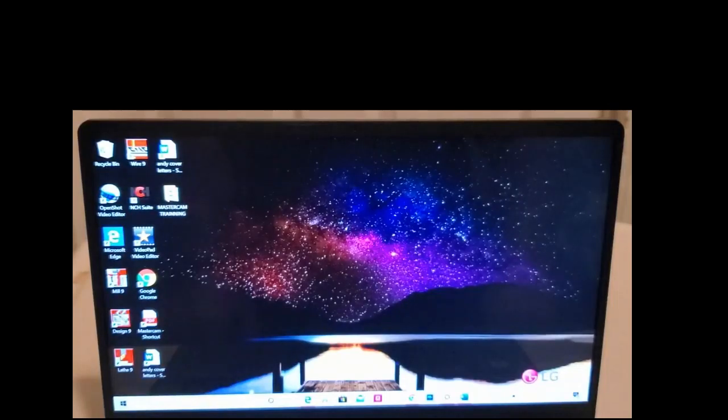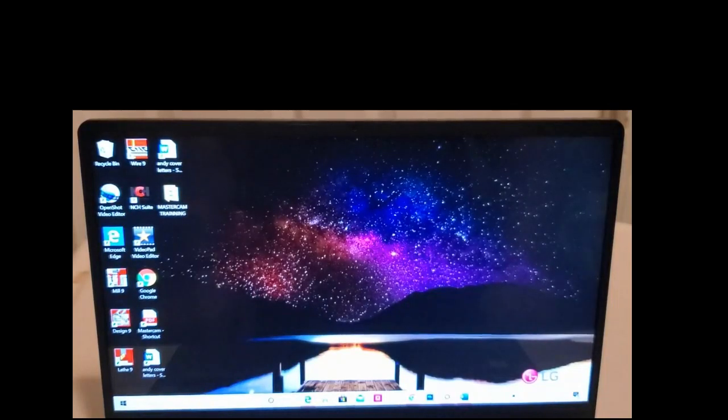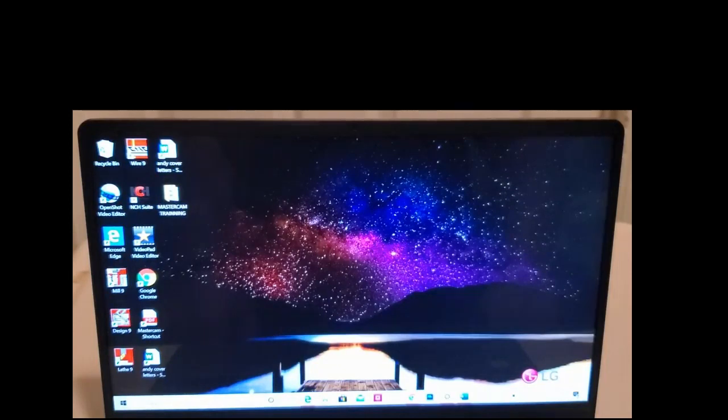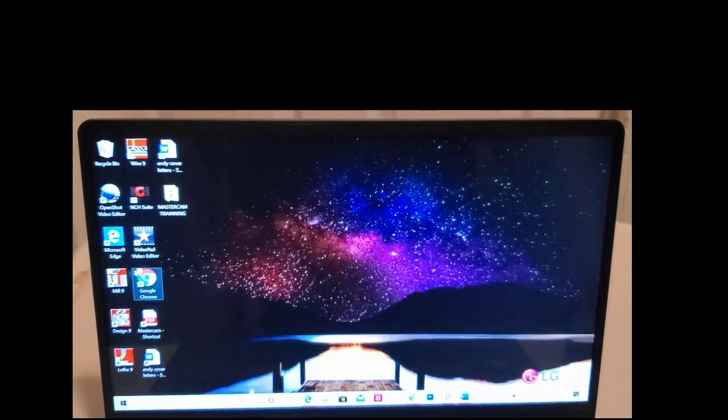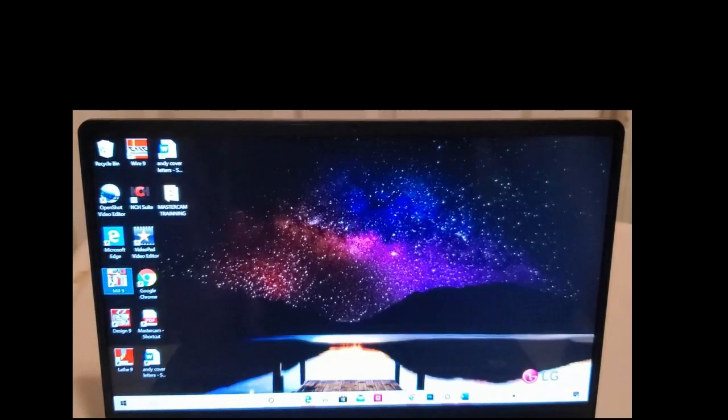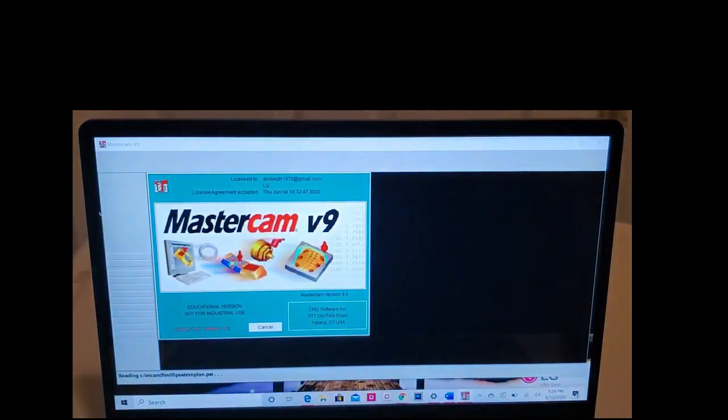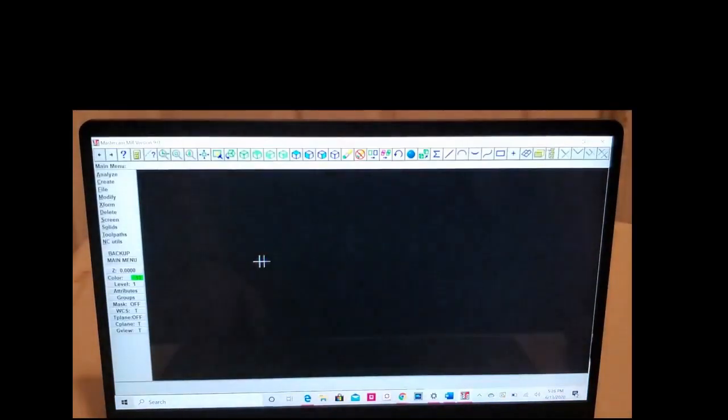Let's go to our Mastercam 9 and try to build our first project. Okay, let's try to make our first rectangle. We come over here, click on create, click on rectangle, and here right here we have one point, two point option. We're going to click on one point.